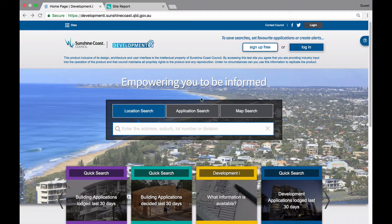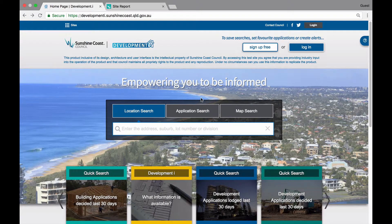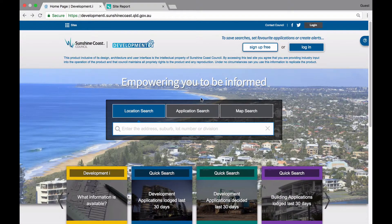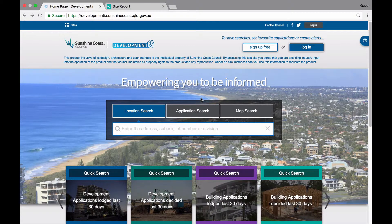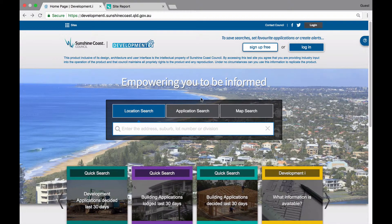This video will show you how to save map searches, favourite properties and applications, and create email alerts in Development Eye.